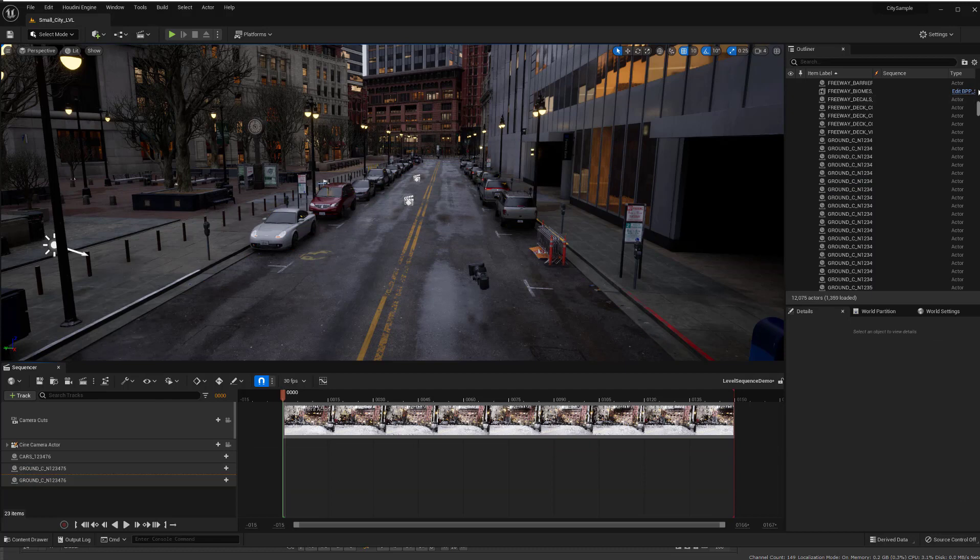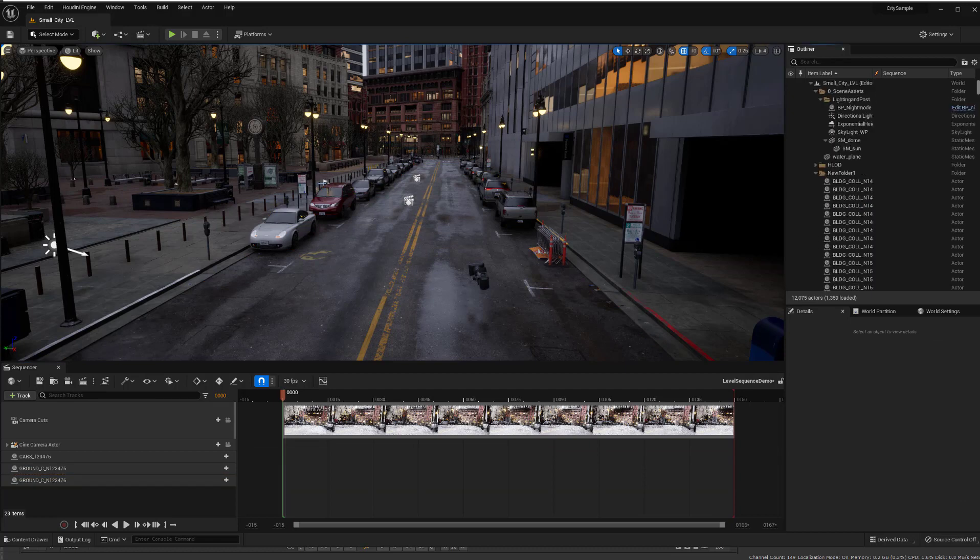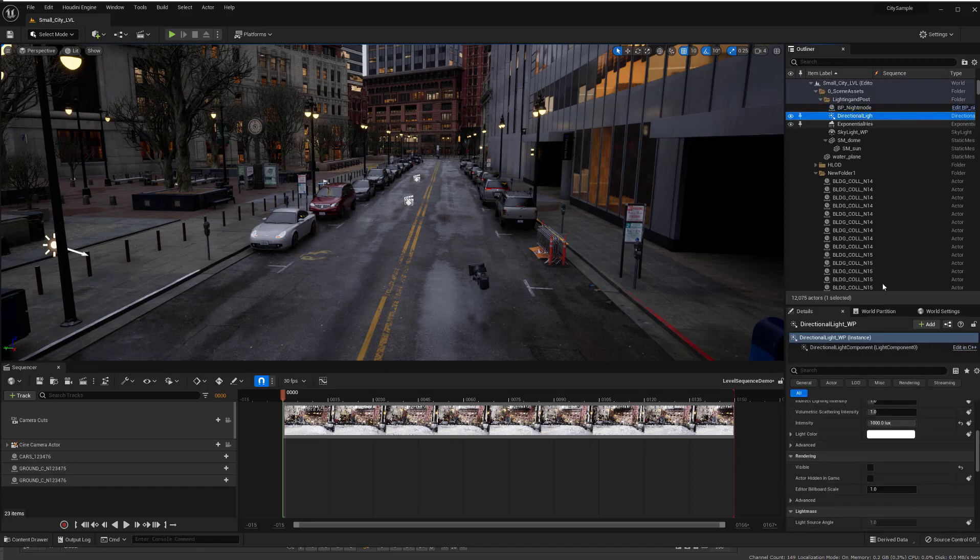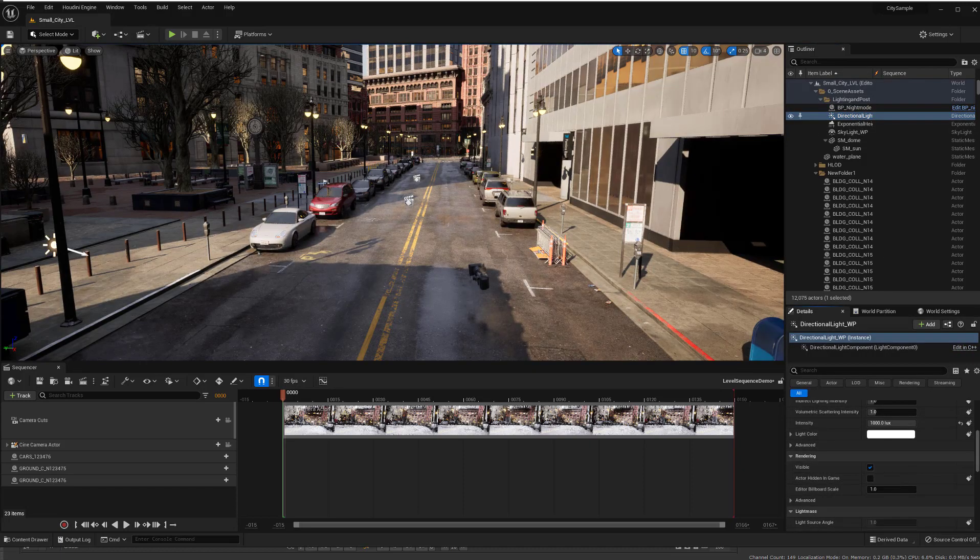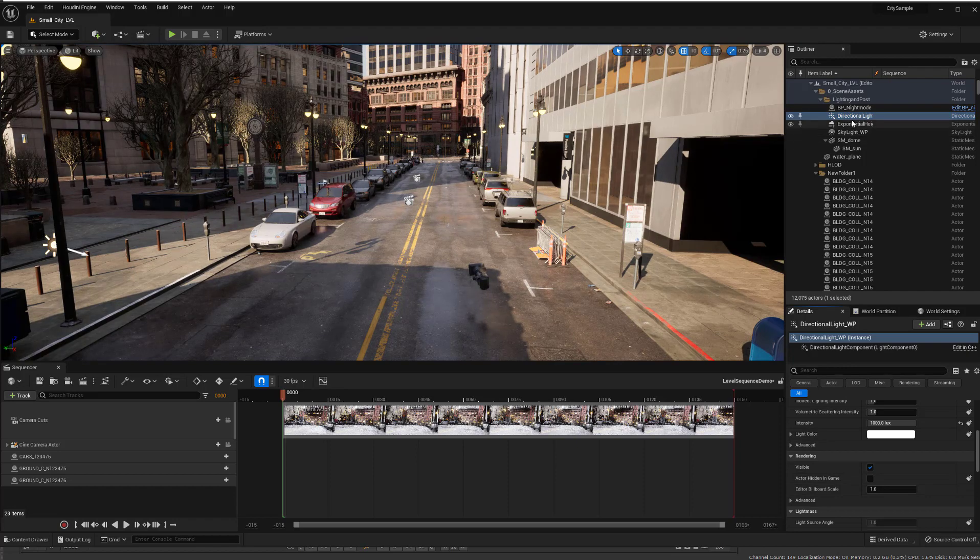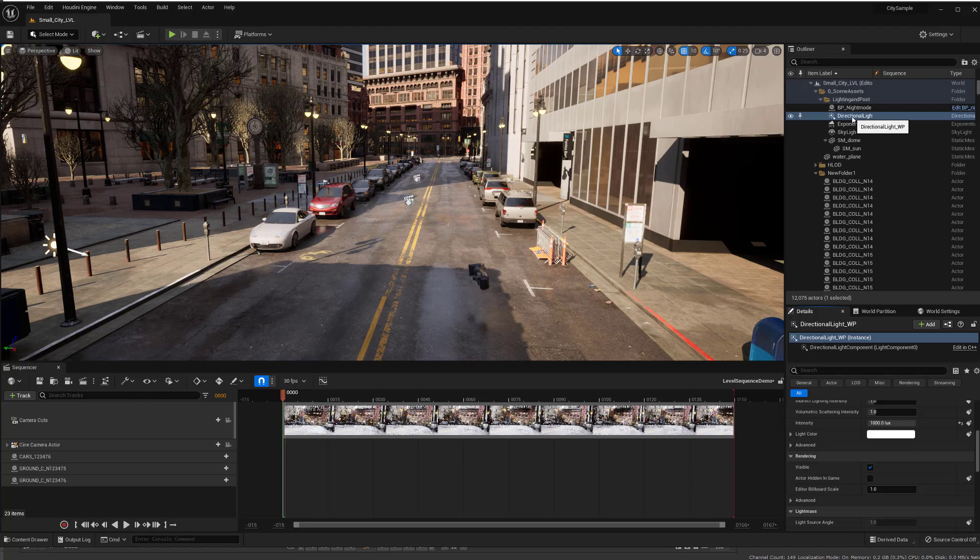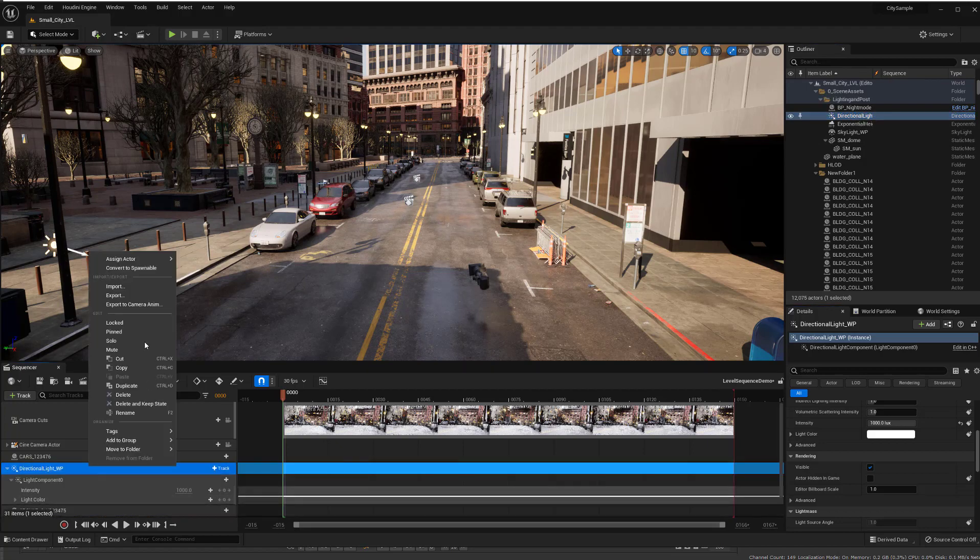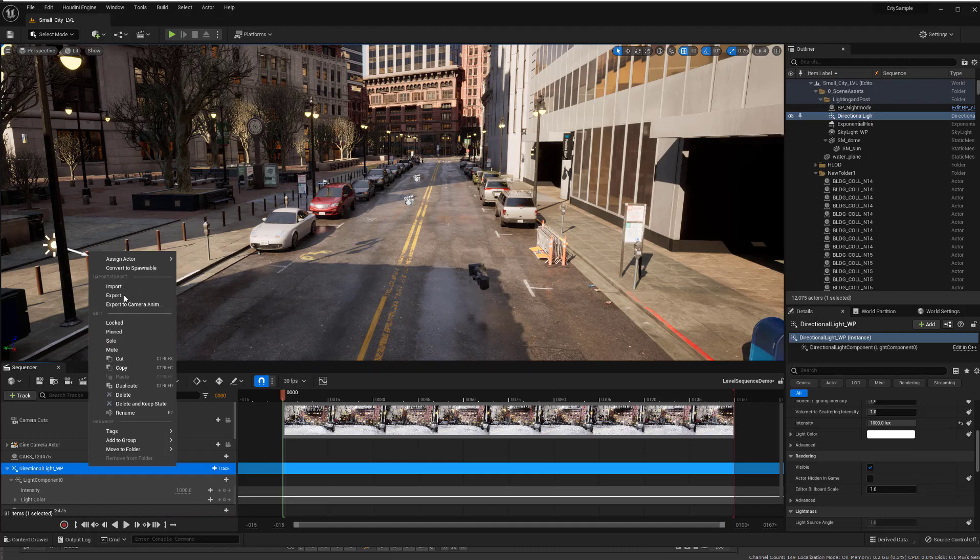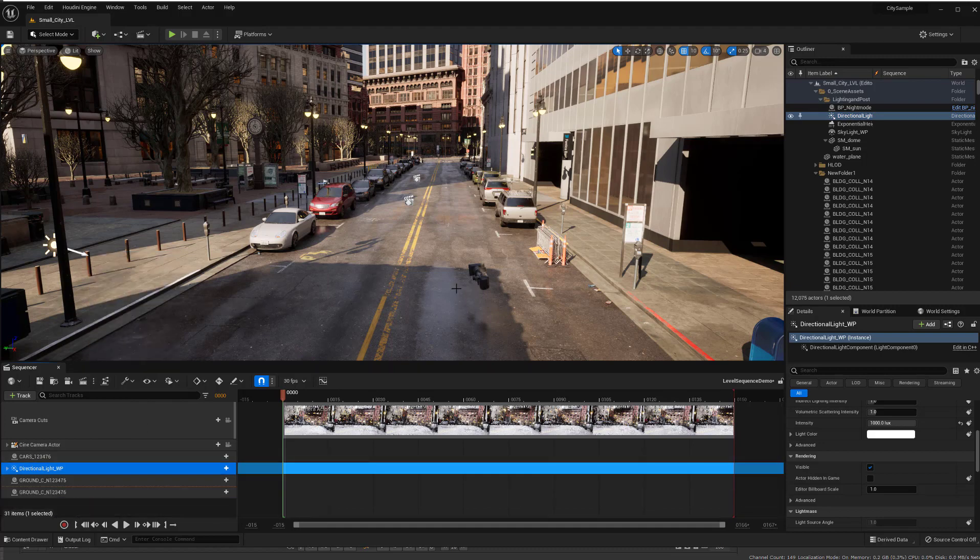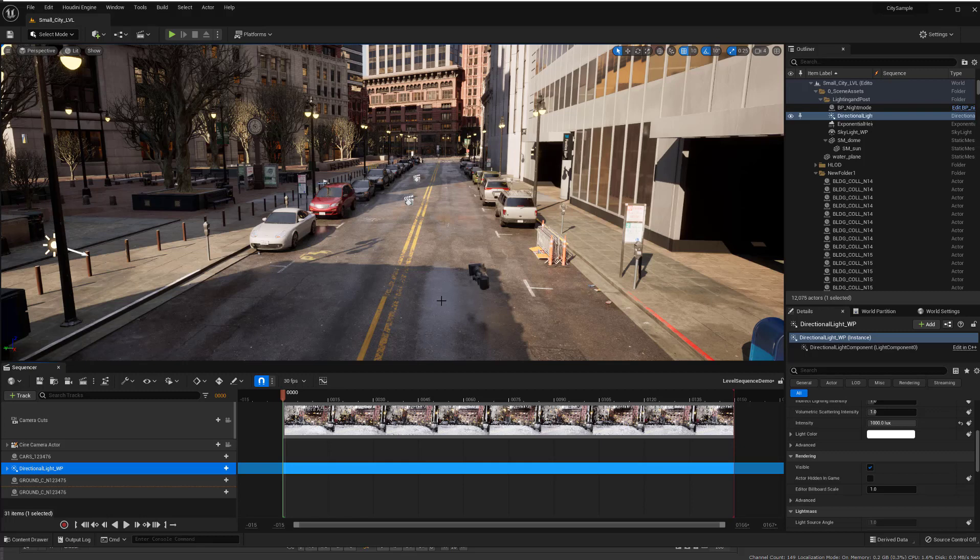What I also want to do is I have in here, it's actually off right now, let me turn it on, the sunlight and I want to export out that as well. So I'm going to drag that into here and you just right click, export and save it out as an FBX.